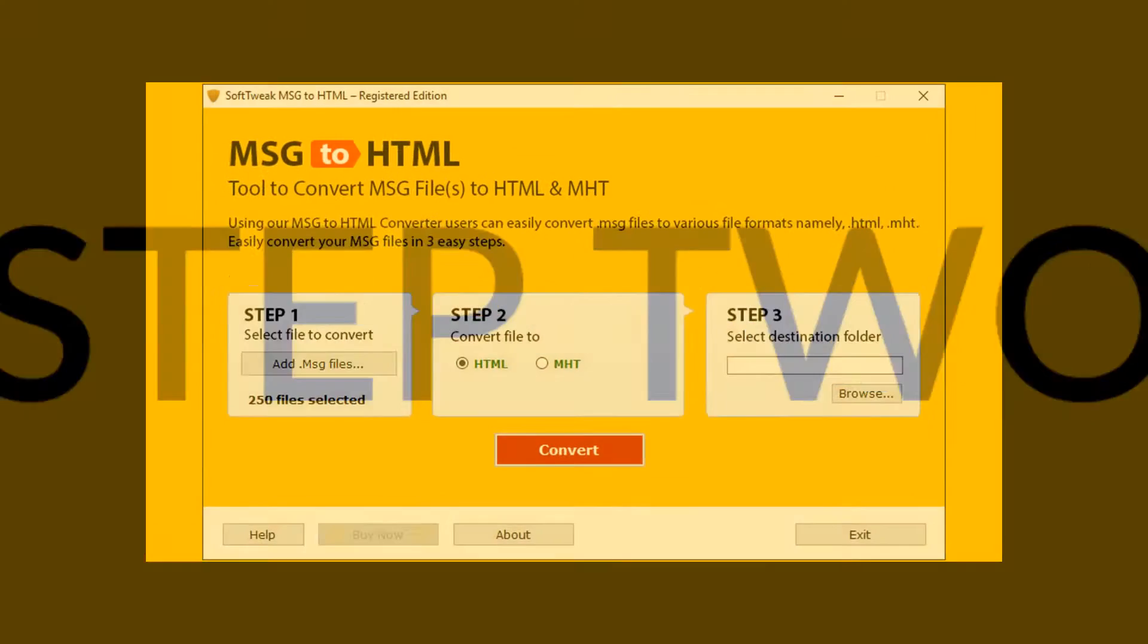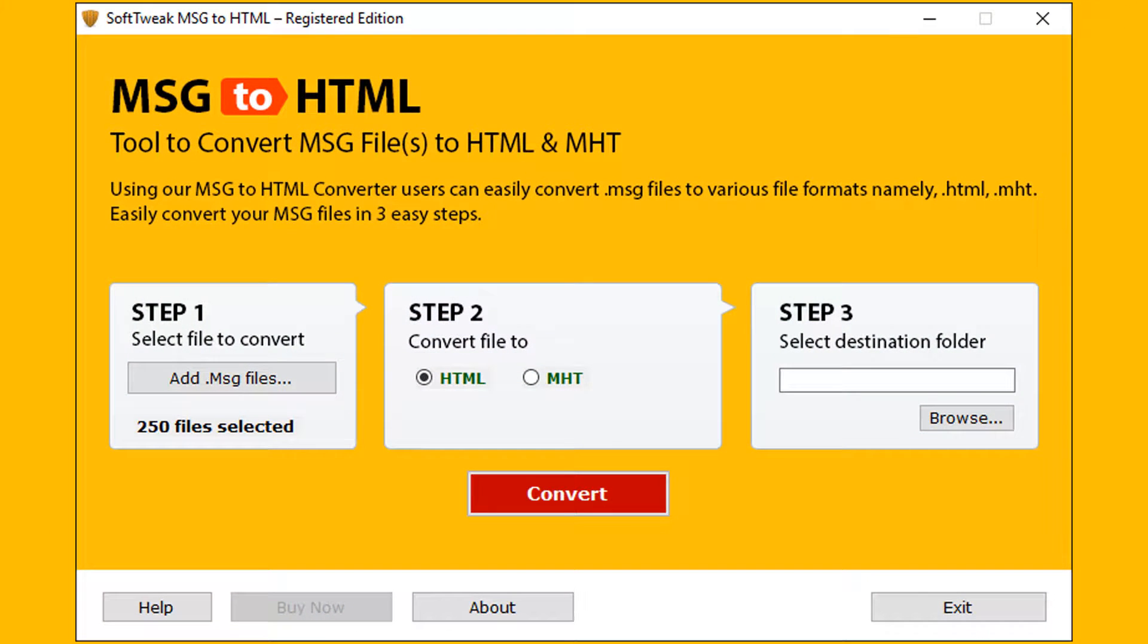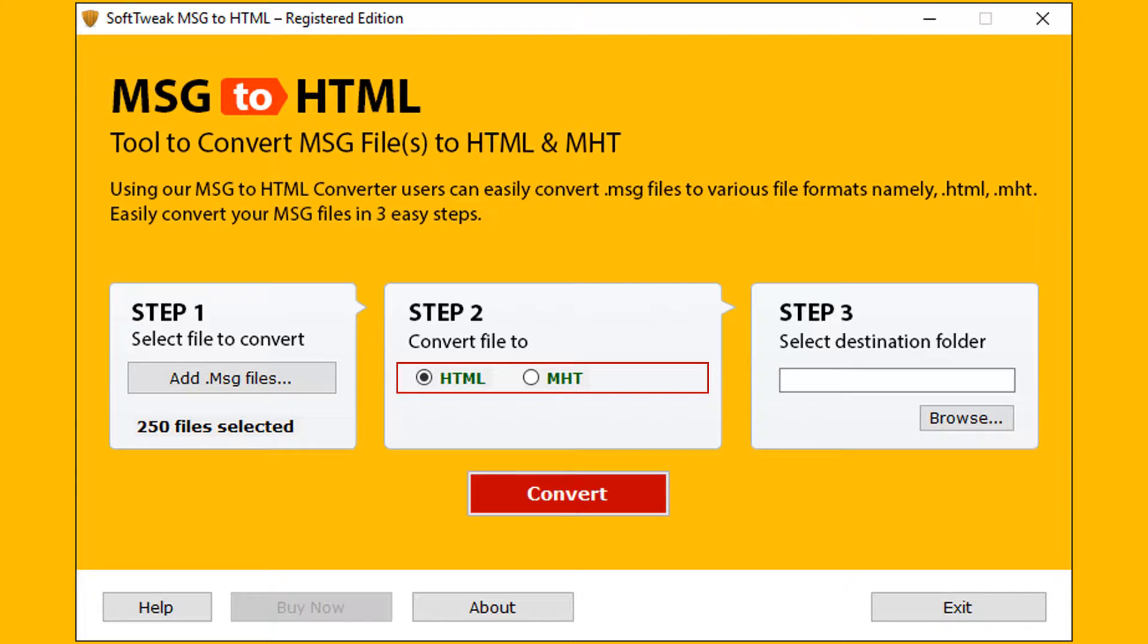Let's go to step 2. Here you need to select the export format. By default tool selected the HTML format. You can also choose MHT format for conversion. Let's move with HTML format. Now step 2 is completed.